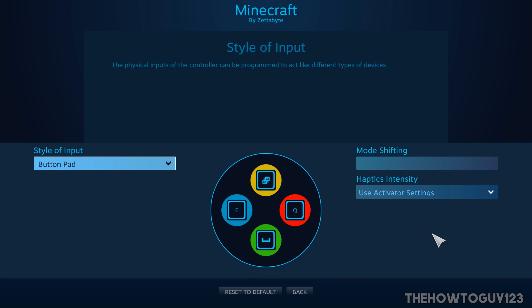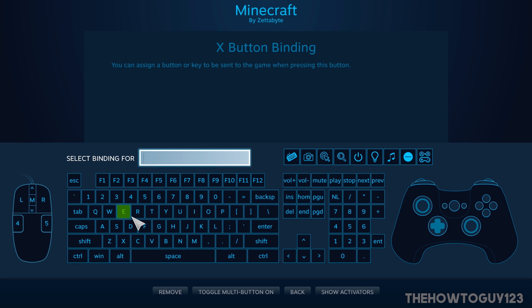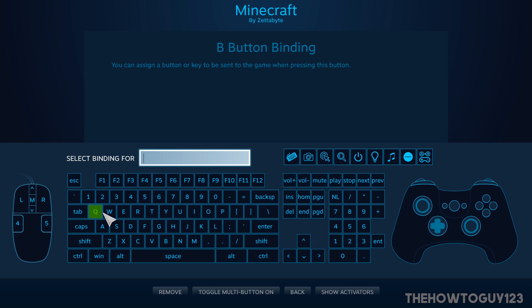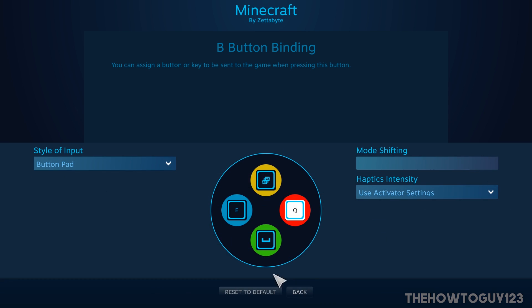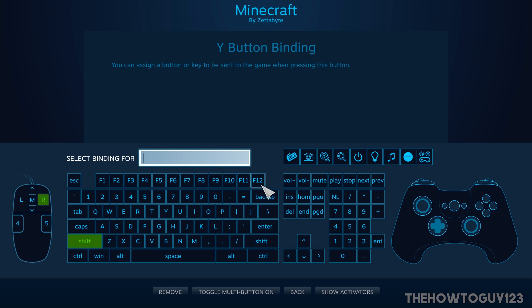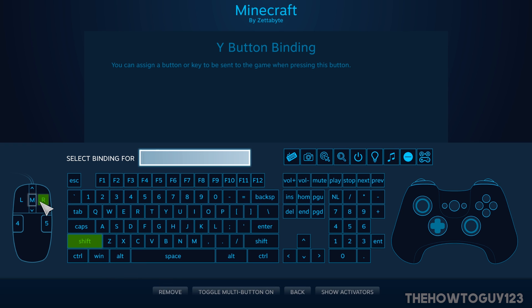Under the button pad, make sure Style of Input is Button Pad. I have X set as E to open your inventory, A set as Space to jump, B set as Q to drop items, and Y with the toggle multi-button enabled — I selected Shift and Right Click so you can hover over an item, hit Y, and it will automatically move the entire stack of items into a chest.